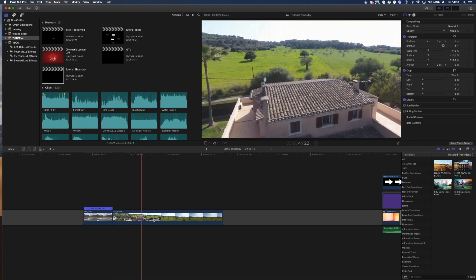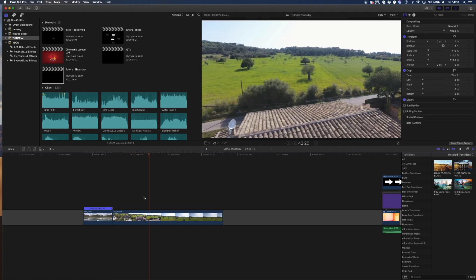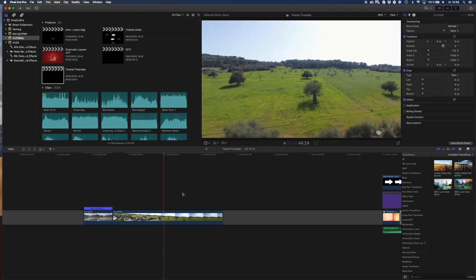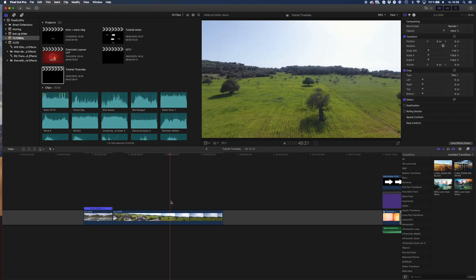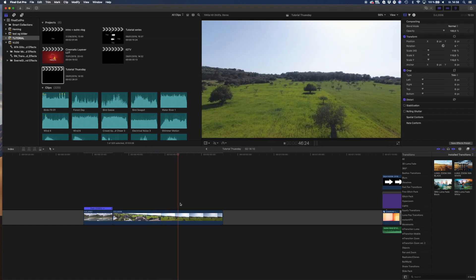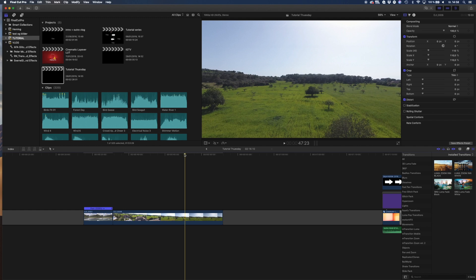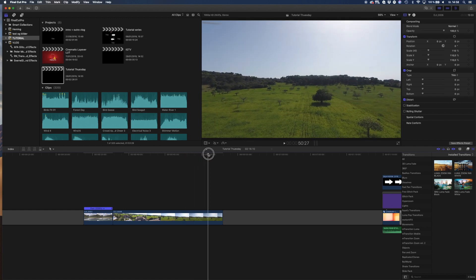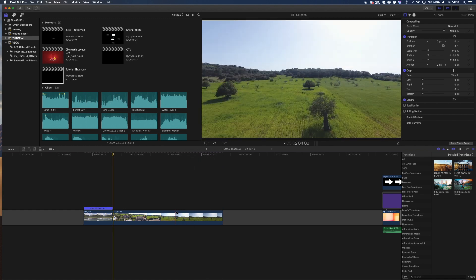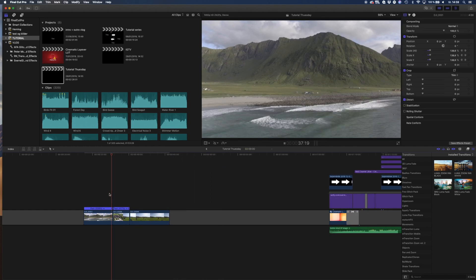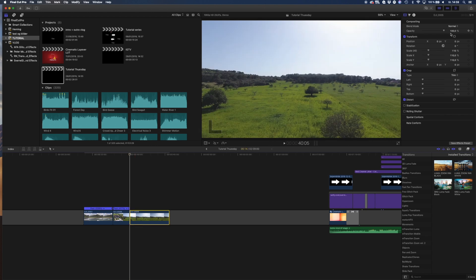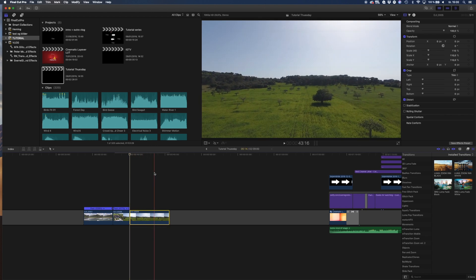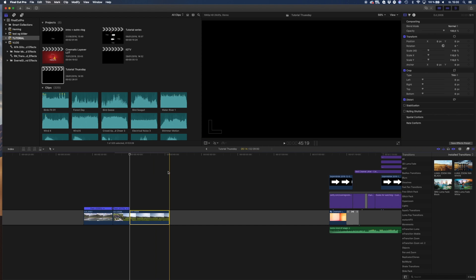So we're going to do the dolly zoom from here to here. Then again, for this one you can see it moves forward and not backwards, so it's kind of like the opposite dolly zoom.